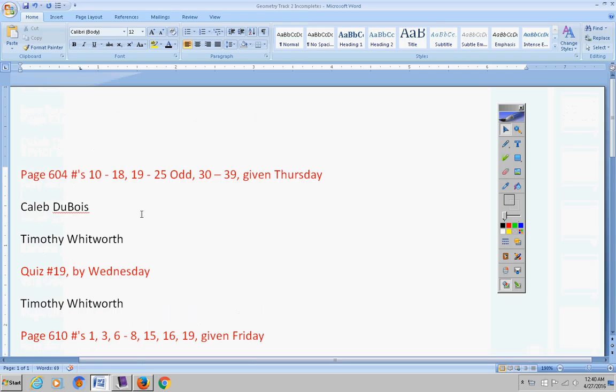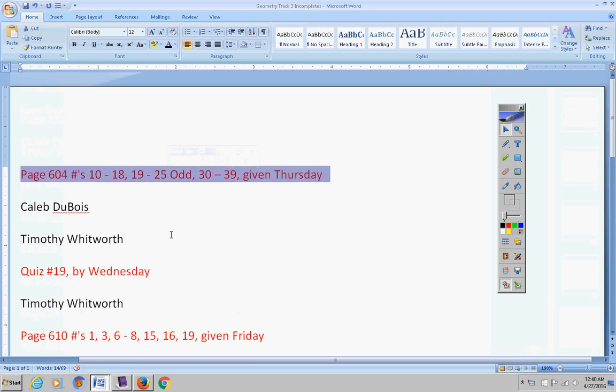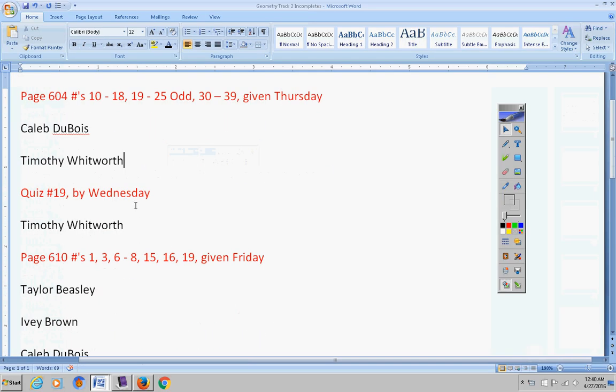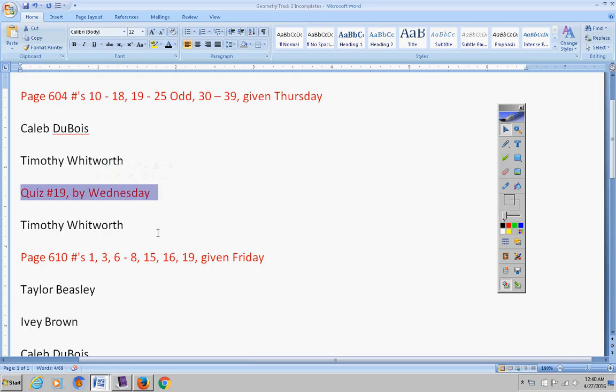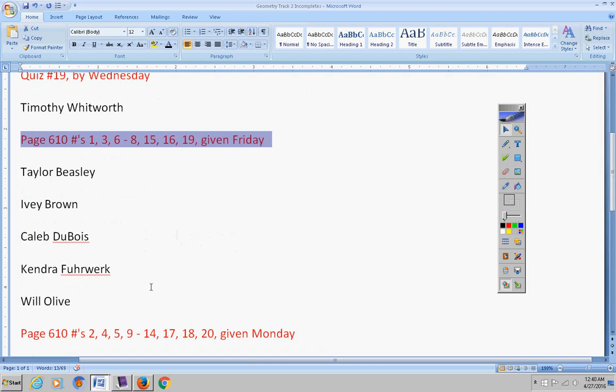Okay, Simon has work due by Friday. Caleb and Timothy have a quiz by today. Timothy, please don't forget that Mrs. Duke will have you take that quiz in class today or during 7th hour.